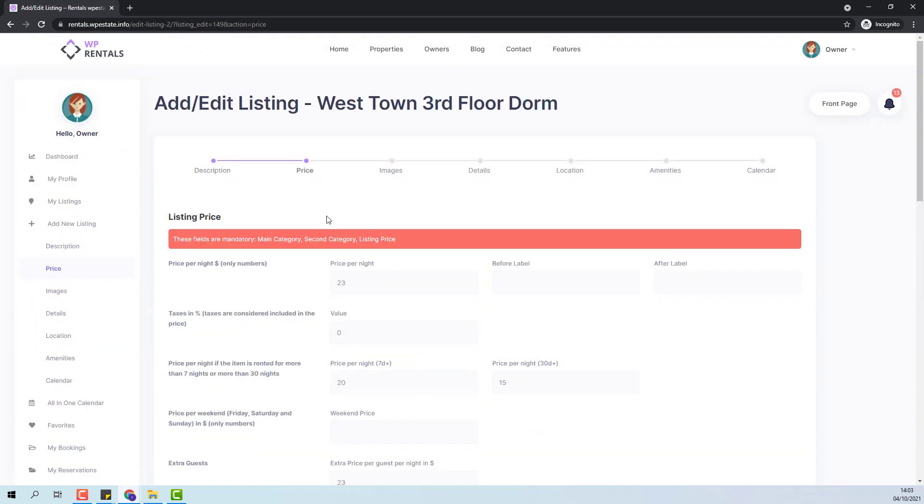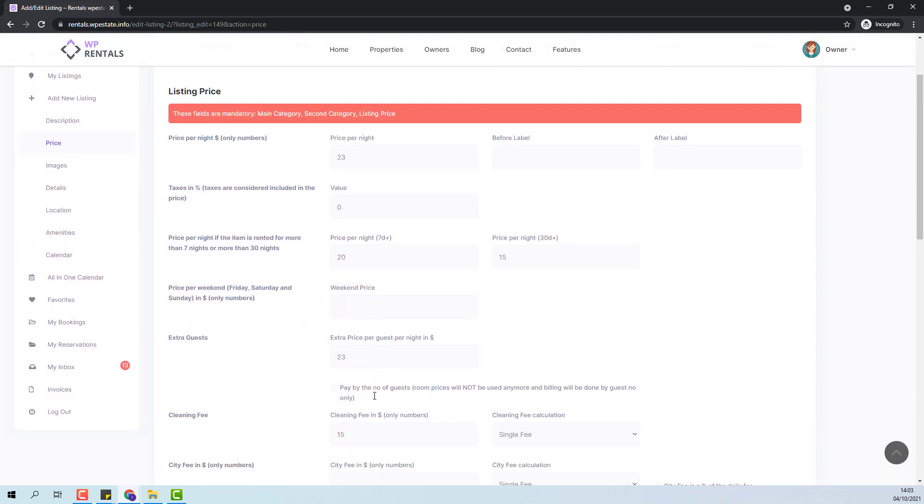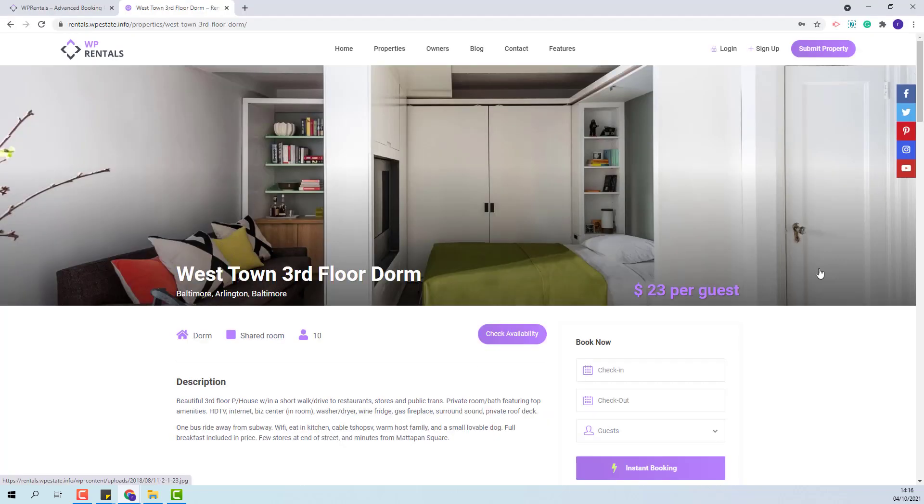In price section you will need to set a price per night but if you wish to use price per guest, you need to add a value for extra guest and tick the option to pay by the number of guests. If you use this option we recommend to add the same price for price per night and extra price per guest so the search by price returns the correct results. Now I will simulate a booking from guest to show how this guest option works.